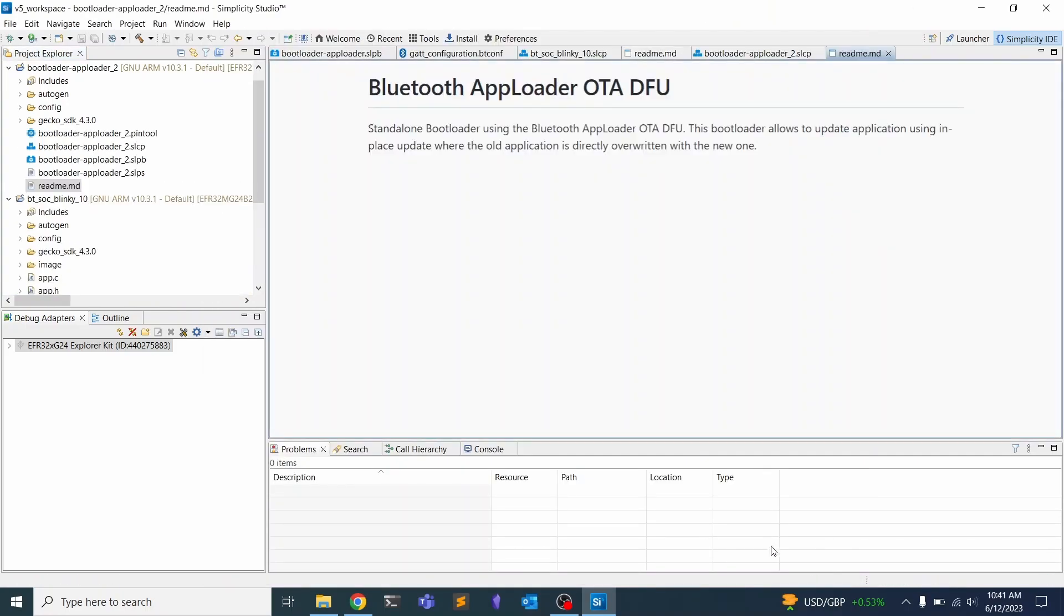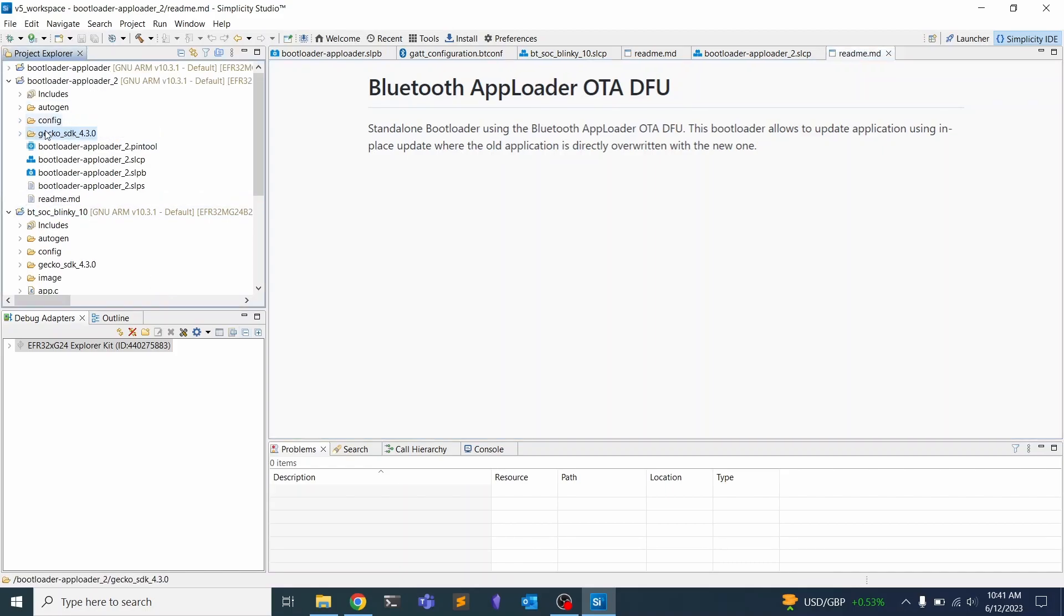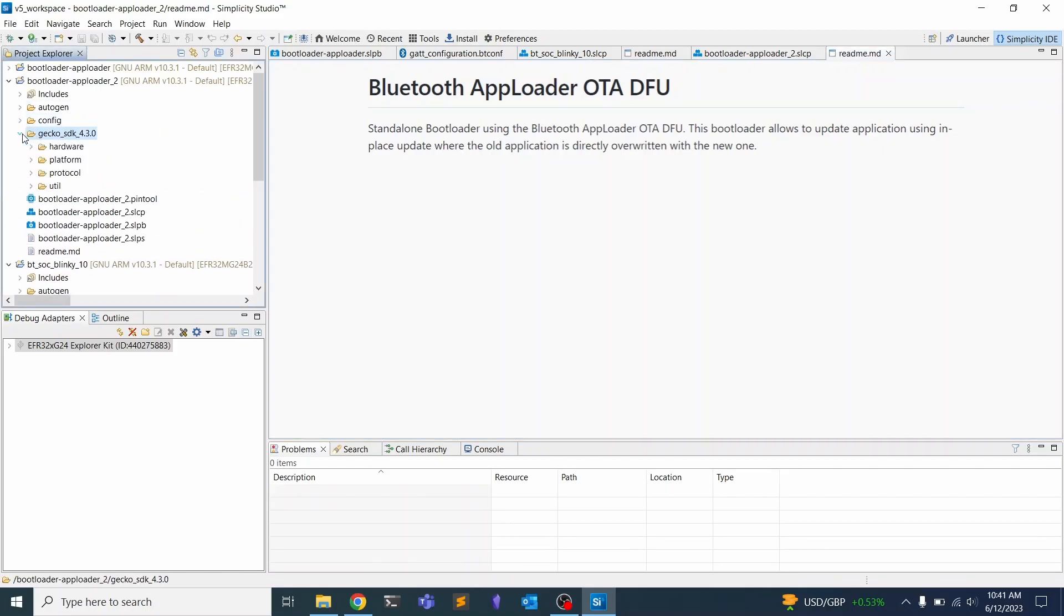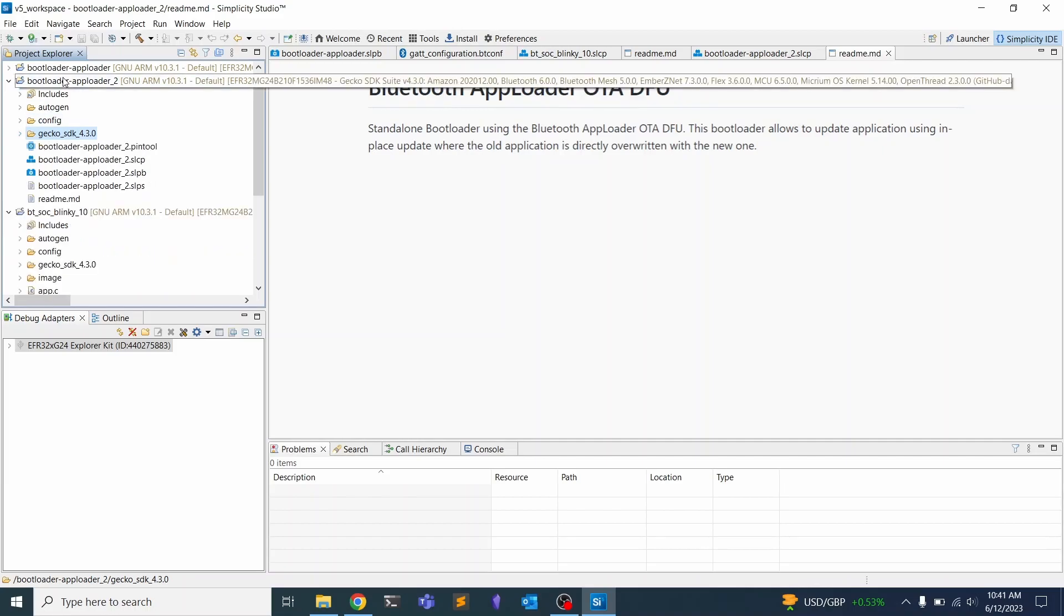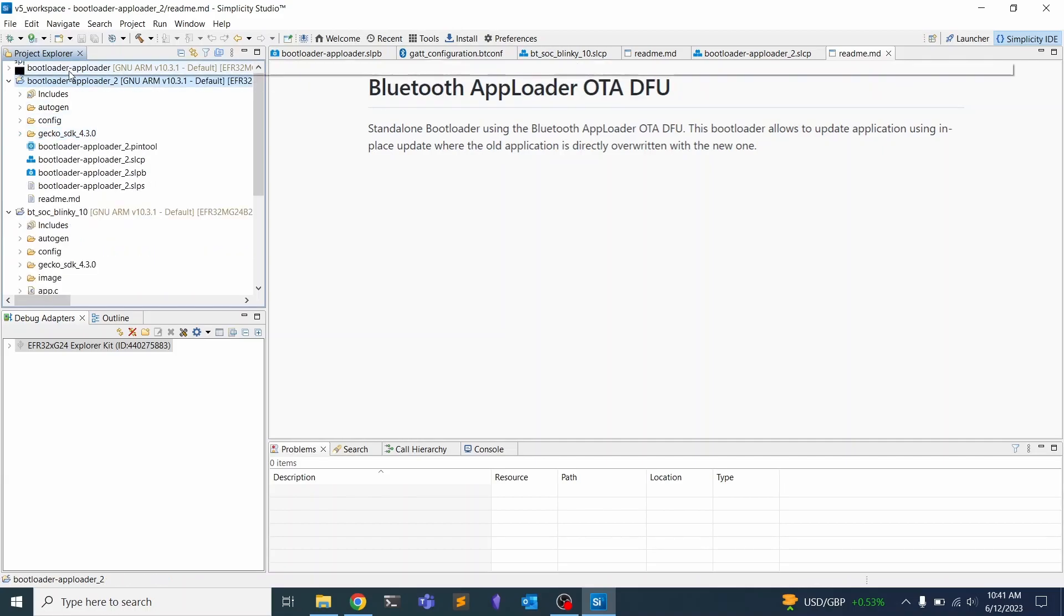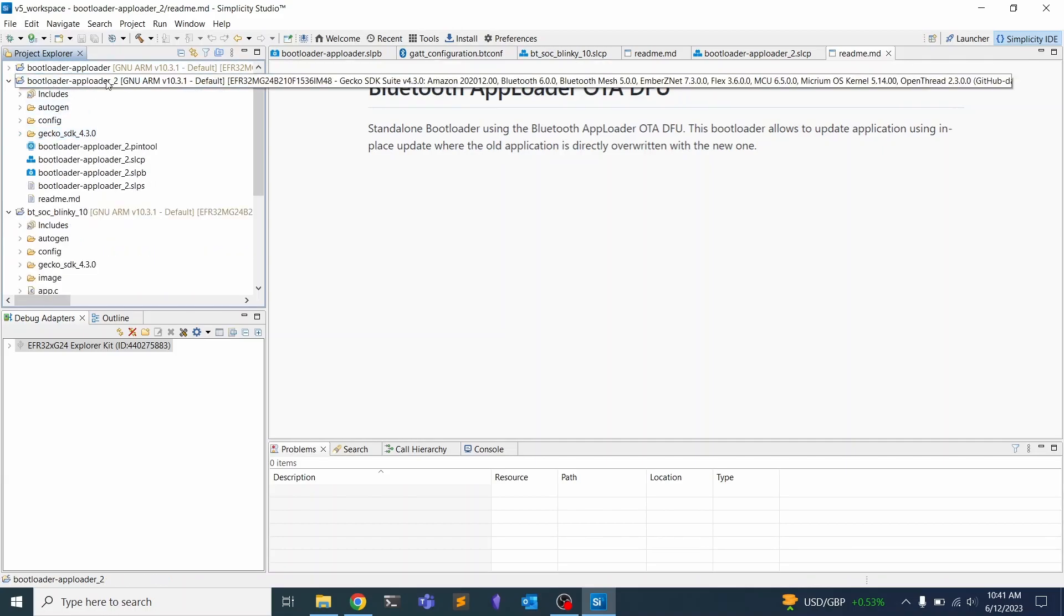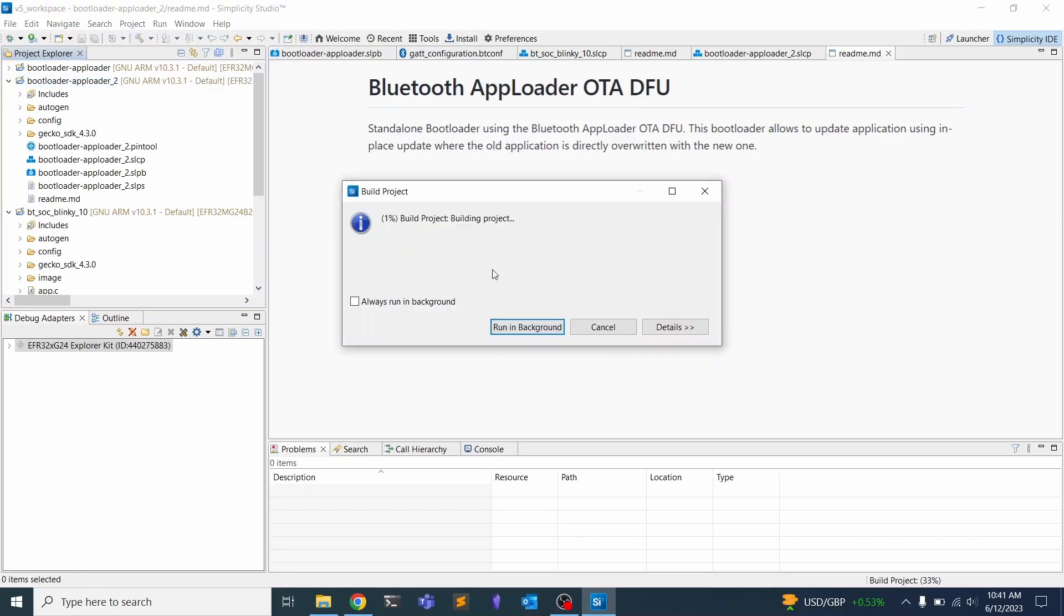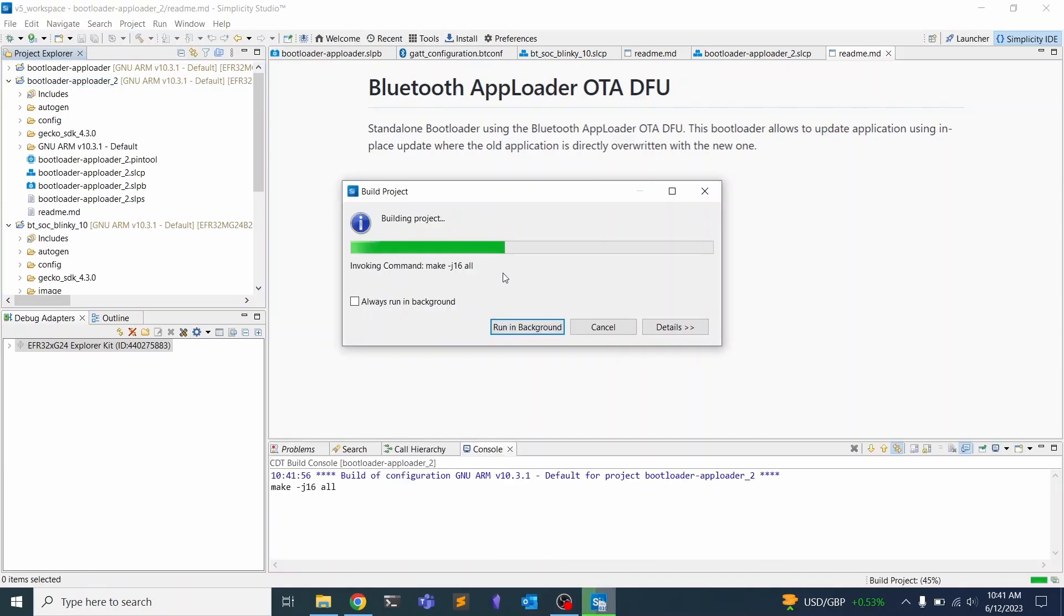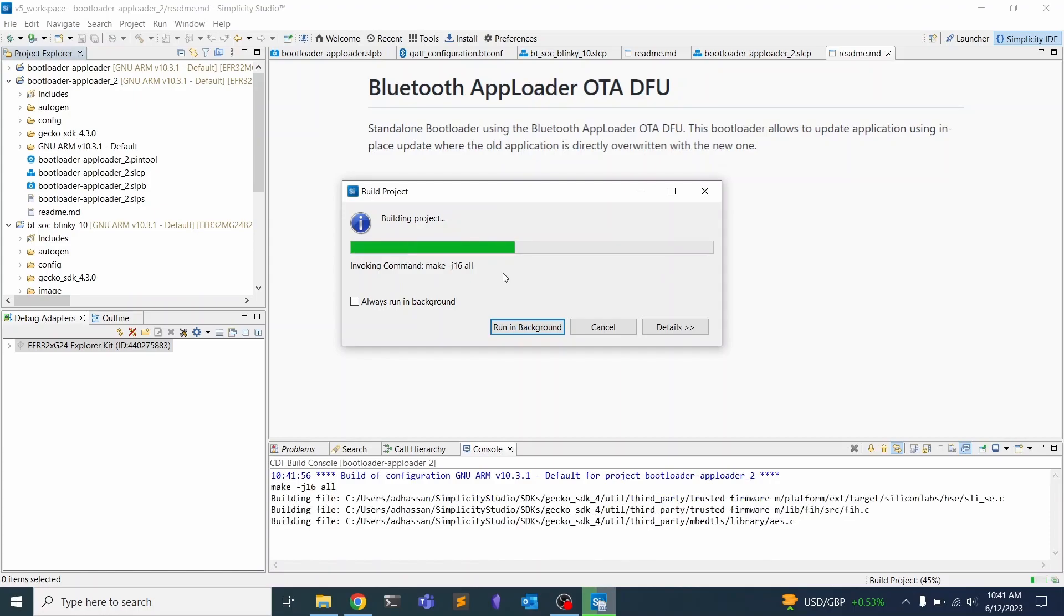Once that's set up, we can go over here to the bootloader app loader. You should see a build icon up here. We can click that icon and it should take not too long to build.